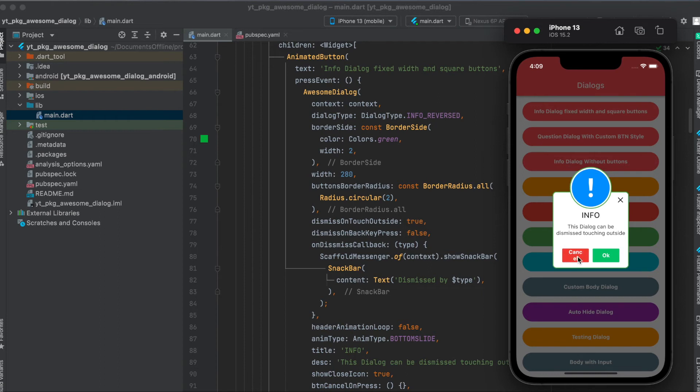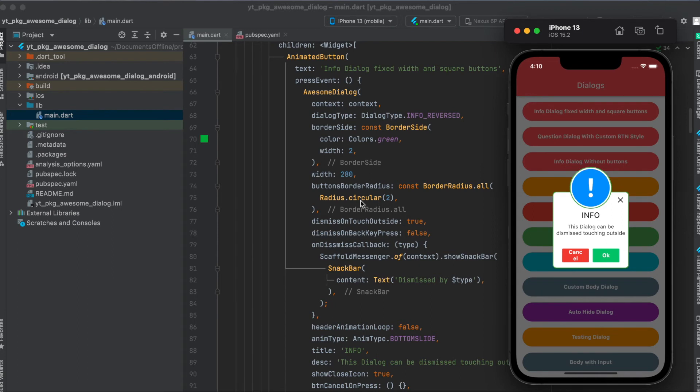That's also why the cancel button doesn't look so nice here. If this wasn't fixed then the cancel would look normal. Then we can define the border radius of the buttons. In this case it's circular but only with a circular radius of two as you can see here.